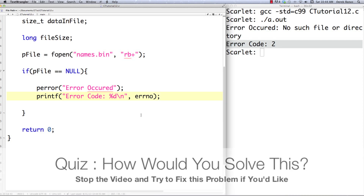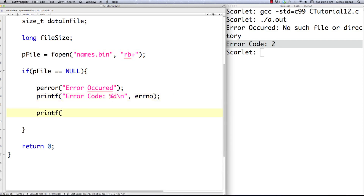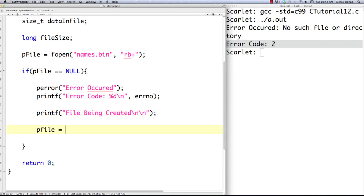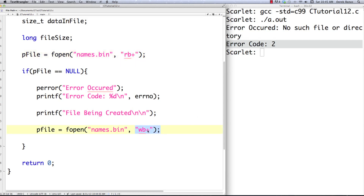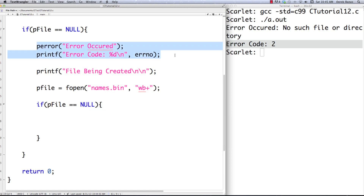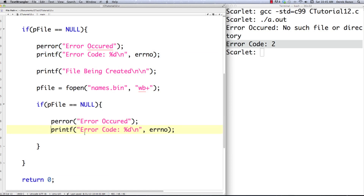So how could we correct that error? First, let's put a message on screen saying the file is going to be created instead. Since the file doesn't exist, we'll call fopen with names.bin and 'wb+' inside of it — that's going to create the file for us. So here we read from the file if it already exists, and if it doesn't, we use 'wb+' to create it. There could be an error in that situation too, so we do the same error checking, and if an error occurs we just exit the program.